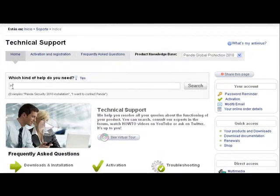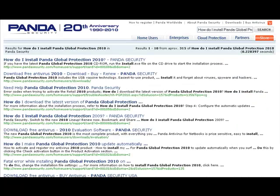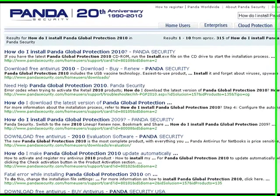To start with, we recommend you use the search feature which, as you can see, is located in a prominent place on the page. Remember, you will get better results if you make your search words as precise as possible. For example, include the name of your product or write the exact error messages. All in all, describe the issue.